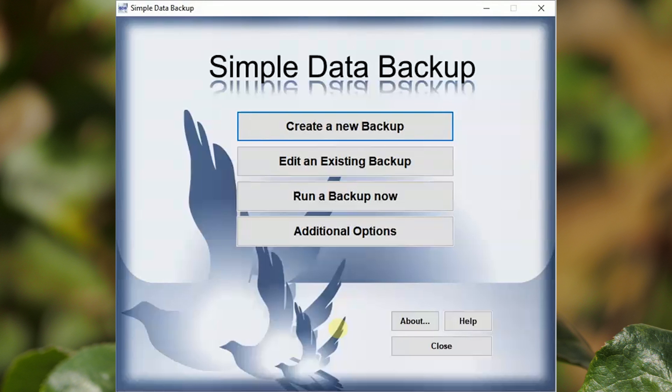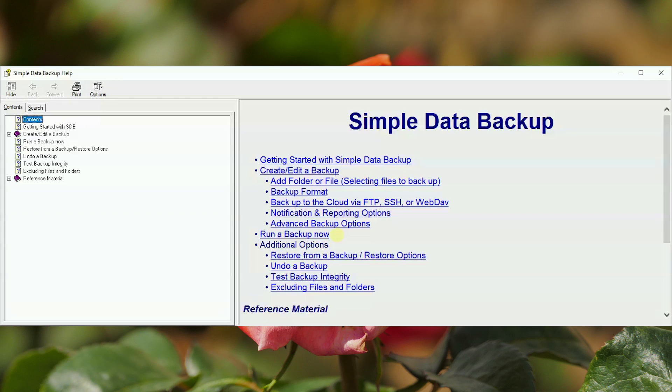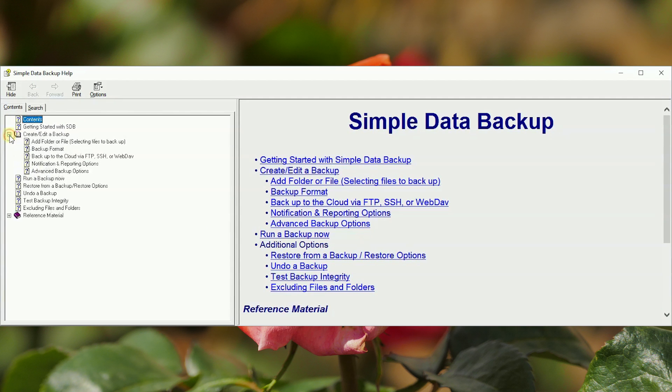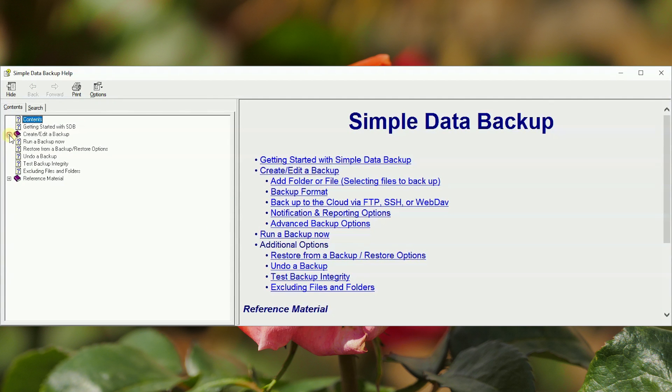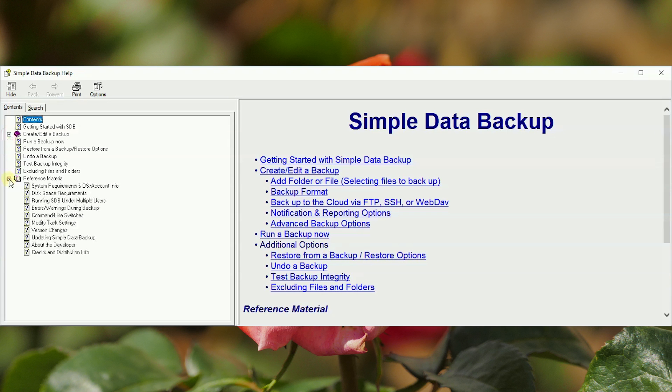This video was just a quick start guide to SDB, not intended as a complete tutorial. For more information, the comprehensive built-in user guide will assist.